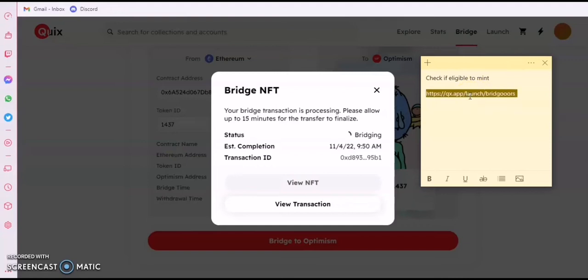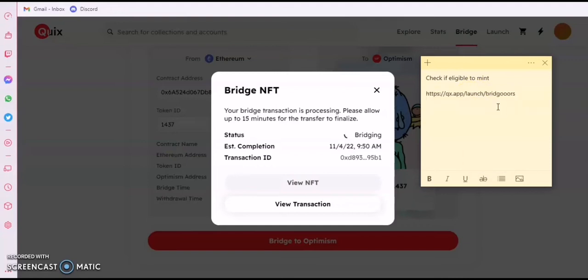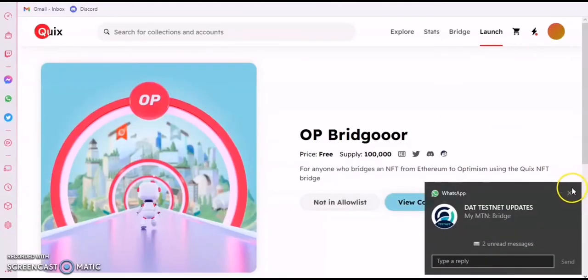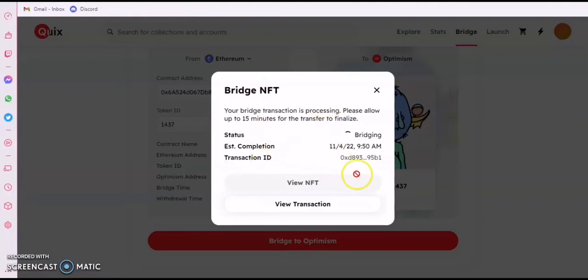Here are the sites we have to use. You copy the link and launch it. It says I'm not in the allowed list — meaning I can't mint yet. The reason is simple: this bridge is not completed yet. Once the bridge process is completed, all that remains is to wait about 10 minutes.